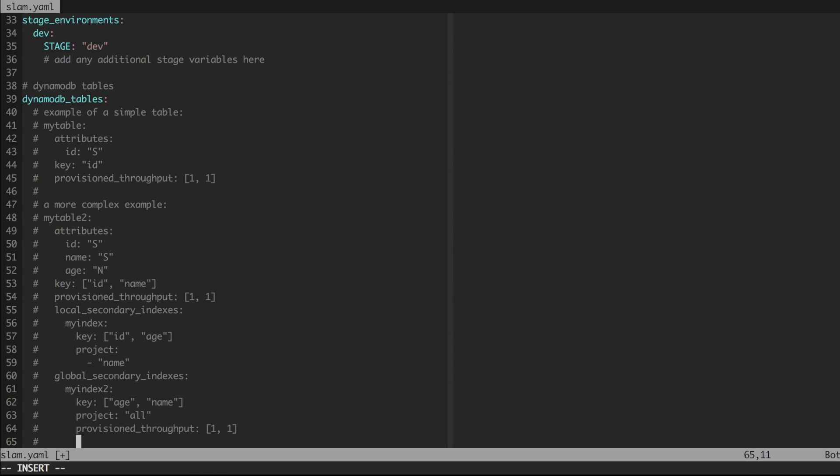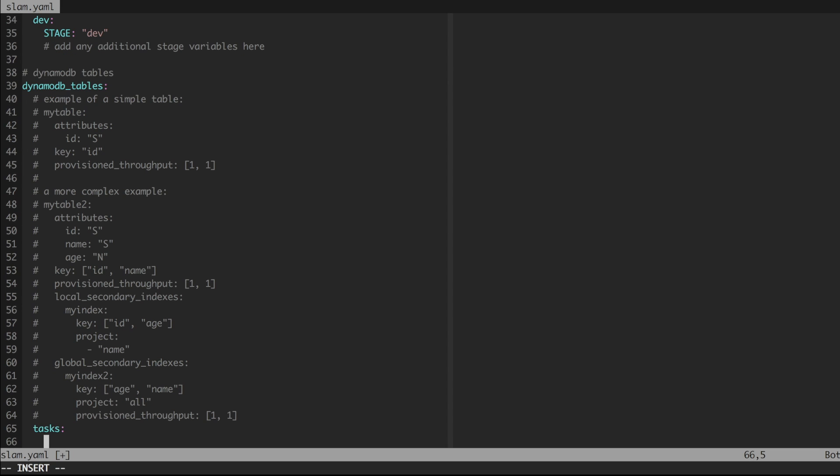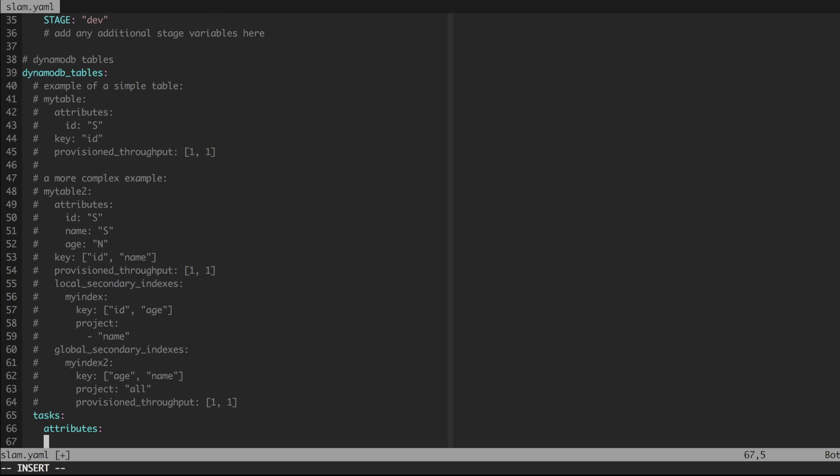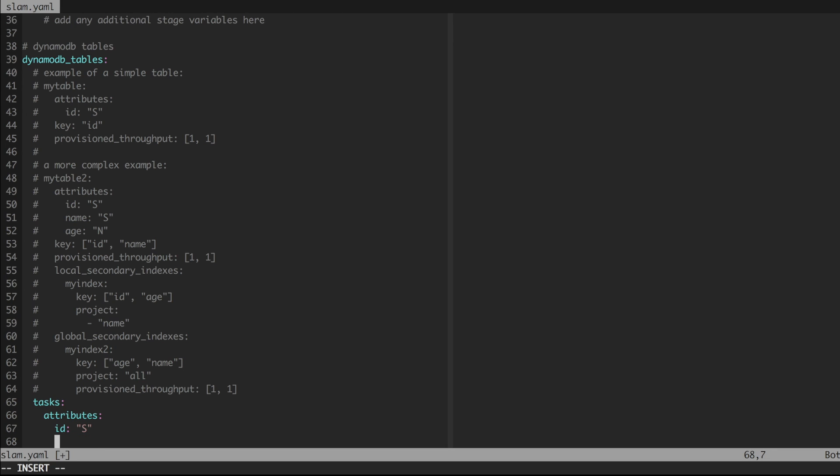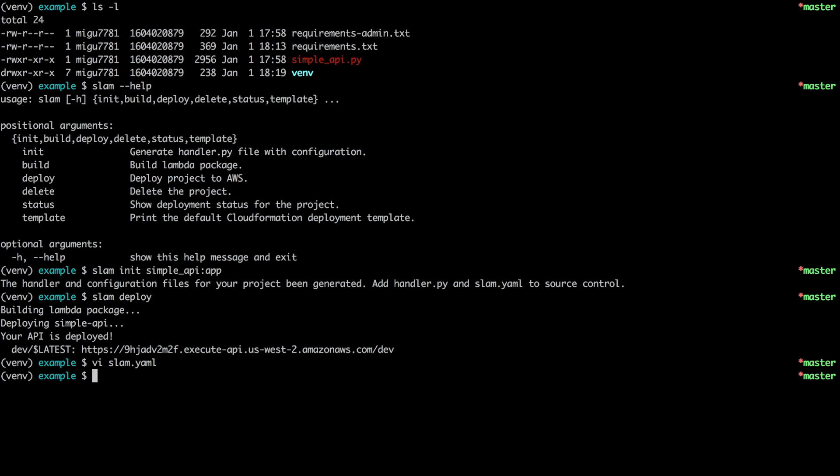So this one, we are going to add a table. It needs to be called tasks. That's the name that the Flask API expects. And then I need to declare a single attribute called id of type string. And the key for this table is going to be this one attribute. And the nice thing about Dynamo is that you don't have to declare every single attribute that you insert. It only needs to be declared if it's going to be a key or part of an index. I'm going to save this. And now the CloudFormation template will be updated from this configuration.